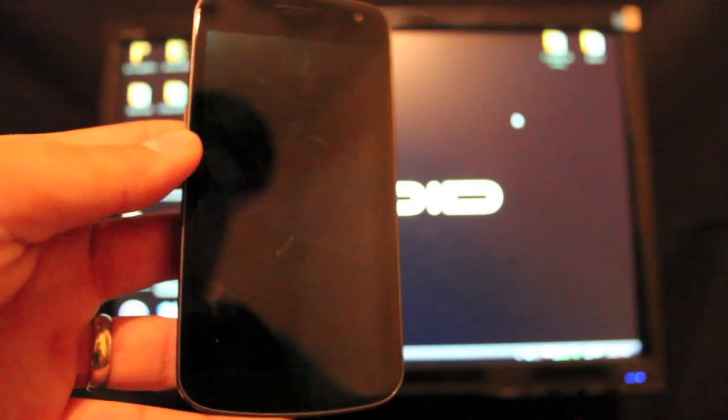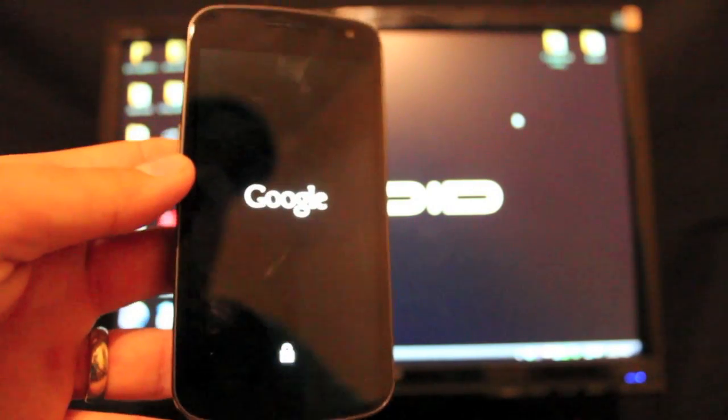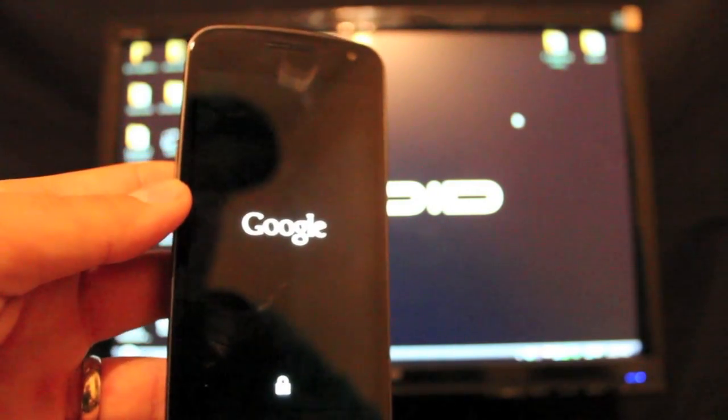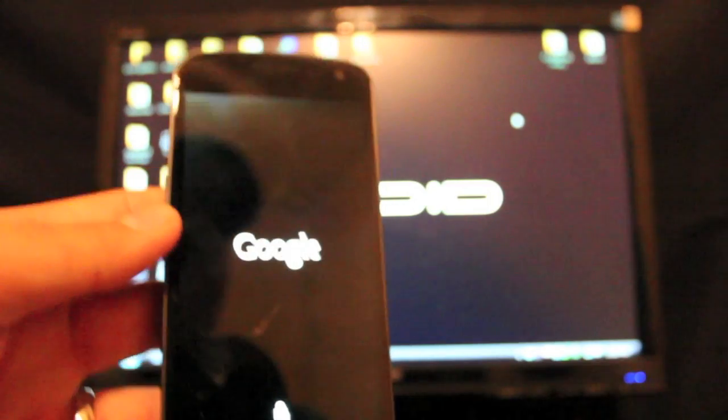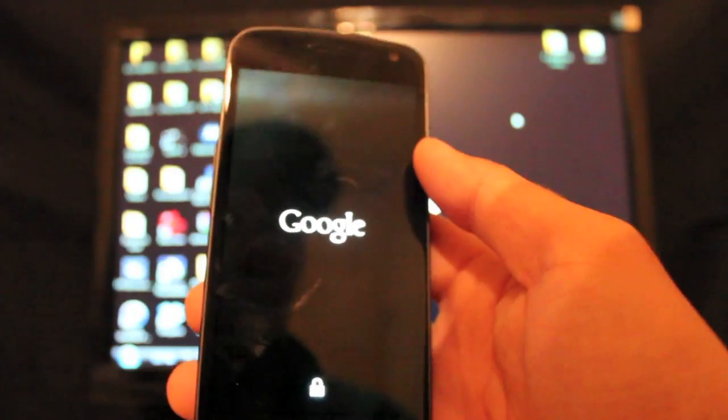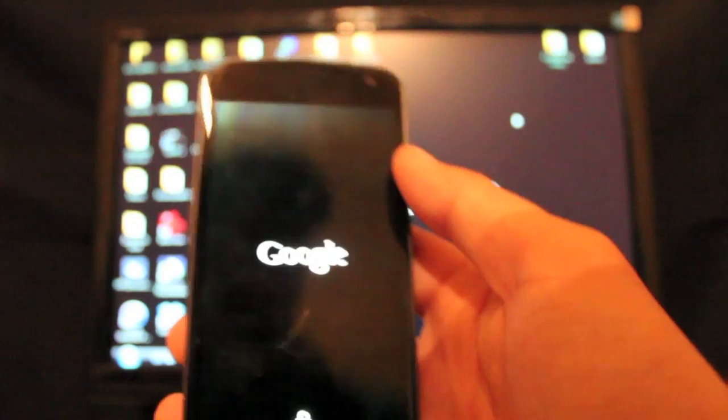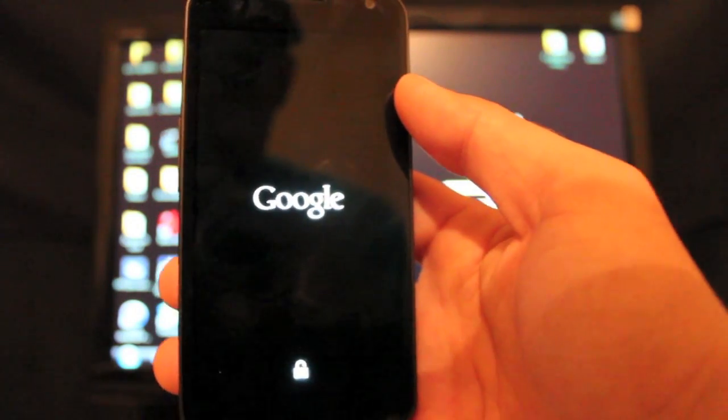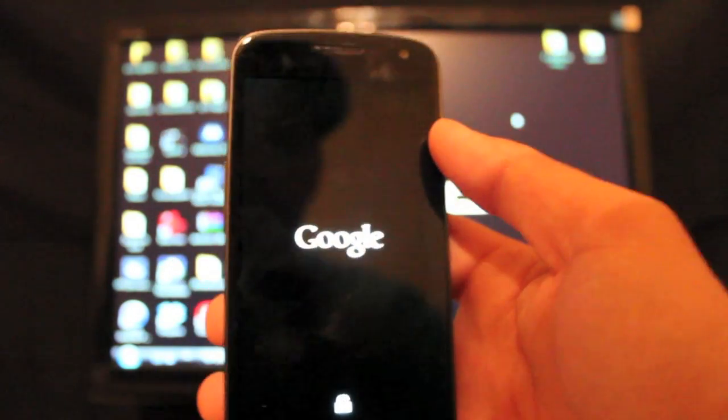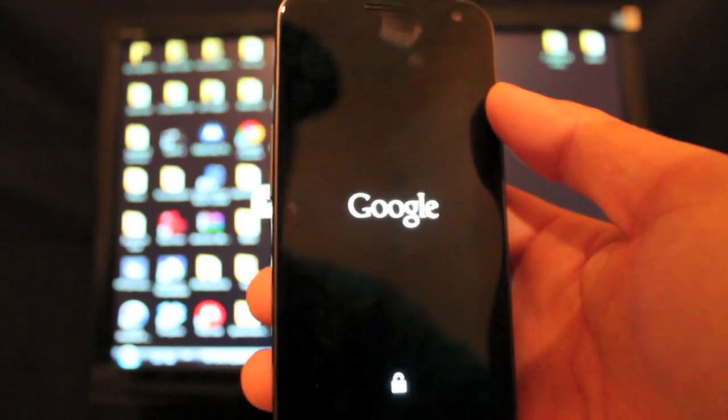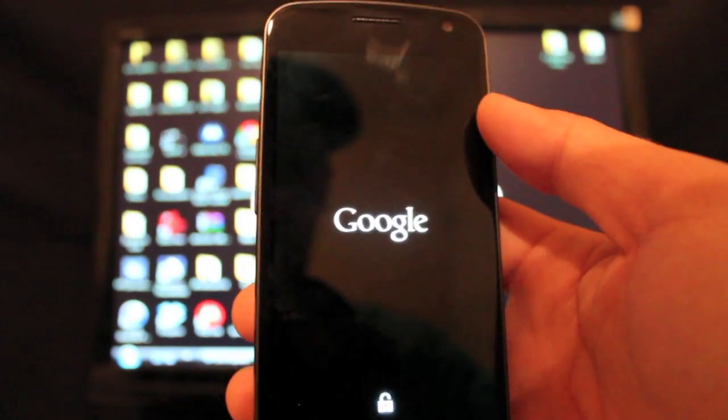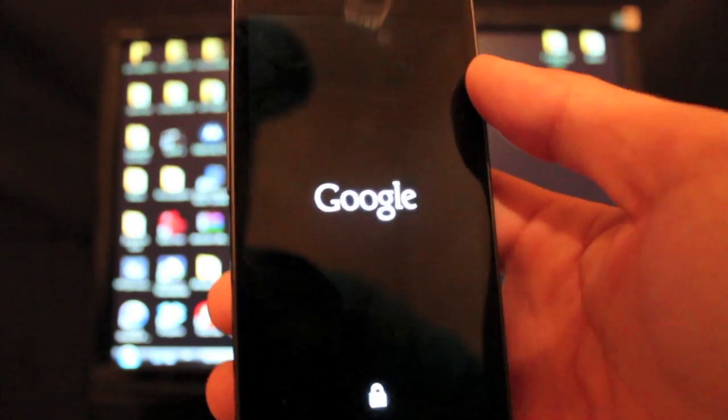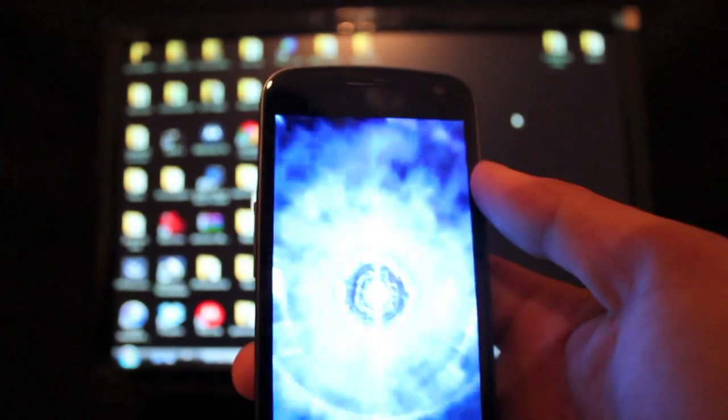For those of you on the Galaxy Nexus, maybe you came from a Droid X or Droid Bionic. Most of these phones had the Galaxy Nexus boot animation months before the phone was actually released, so you guys are probably getting tired of that stock boot animation. It's time to update that.